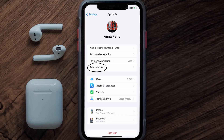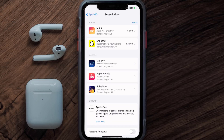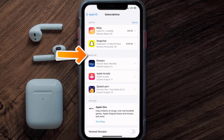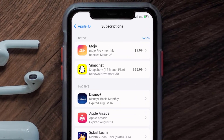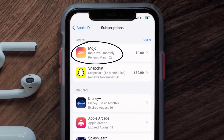From here, you're simply going to choose the Subscriptions option and then give it a moment to load. Over here you'll get a list of all of your active subscriptions, and underneath that are your expired ones as well. You'll also see dates for when the next payment is due to be taken from your account.